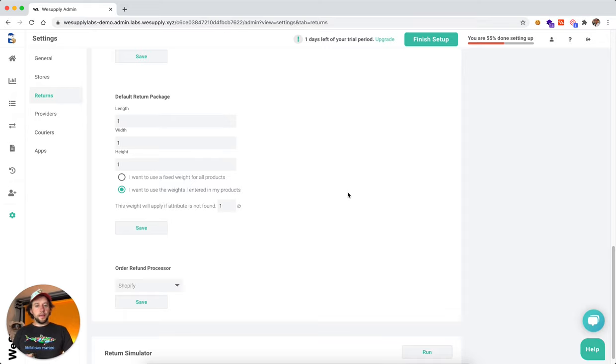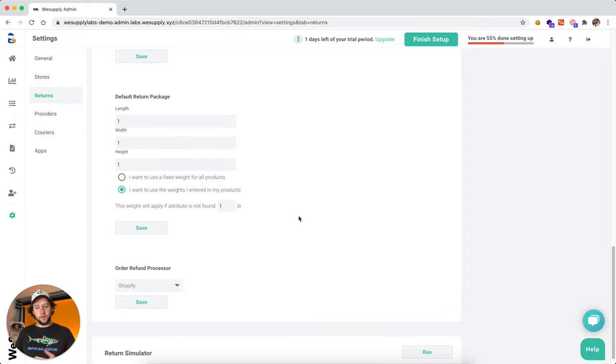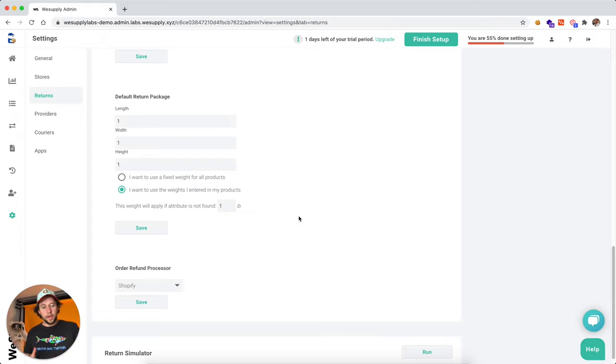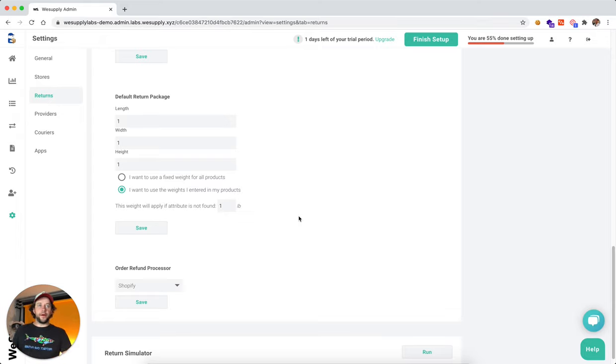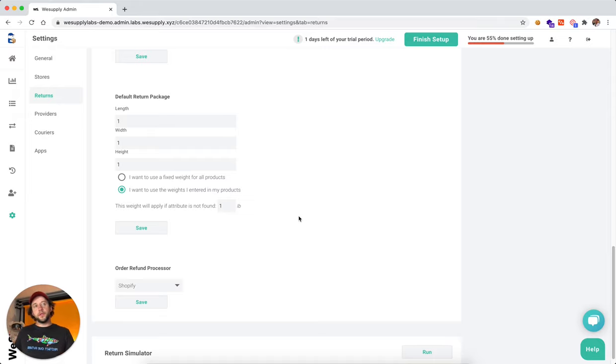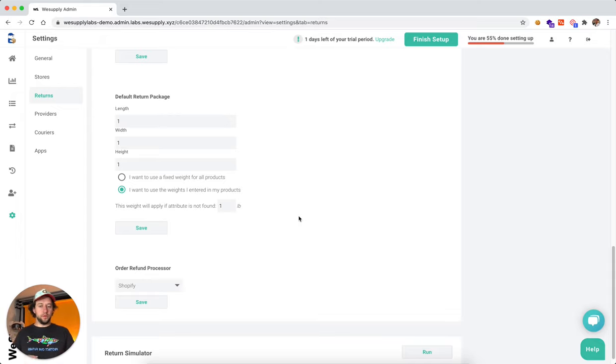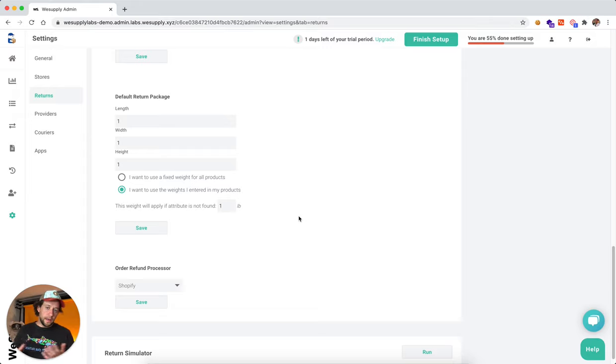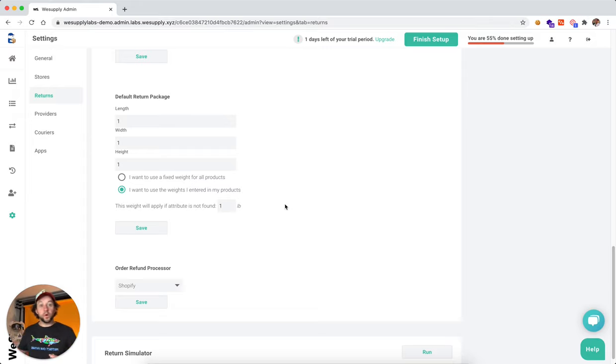And you can define what's the weight of each product. And here, if you already defined the weight within your system, when we import the orders, we should get that information. But if you do not have that info there, we can always fall back to a default value, which can be one pound or two pounds, whatever it might be.